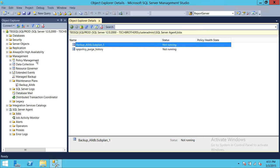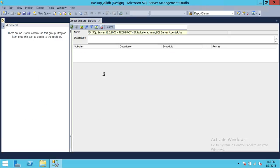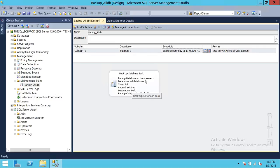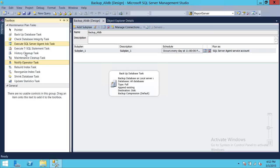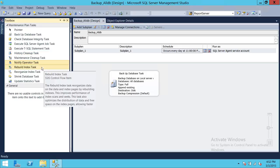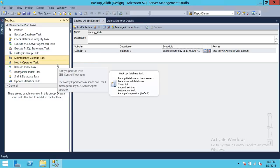We're going to go ahead and open up my maintenance plan. My maintenance plan is to take all the backups once a night, and I do not have any retention period to clean up. So in order to do the cleanup, we go back to our toolbox. And up here, you have a task called Maintenance Cleanup.